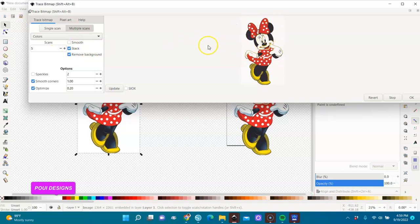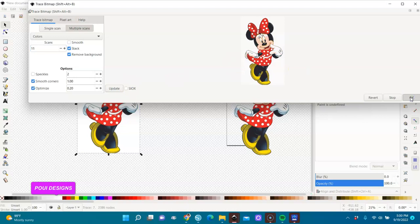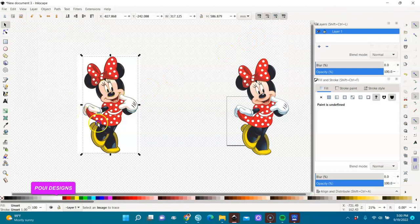Our image has more than five colors — it has a bunch of colors. Let's increase it to around 10 or 11, so that all the lines can be connected. The more scans, the more layers, the better. Here we'll have eleven layers and I'll update it and click OK.